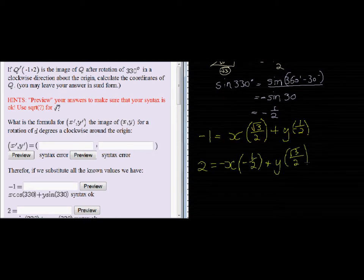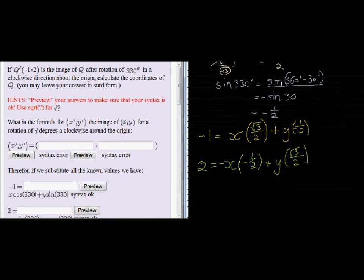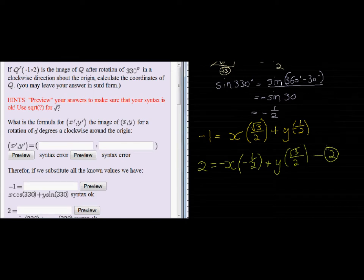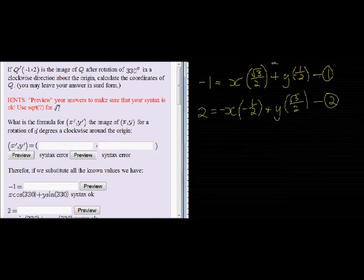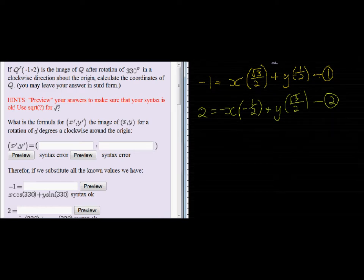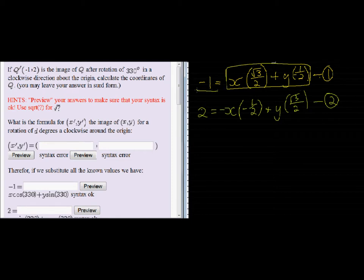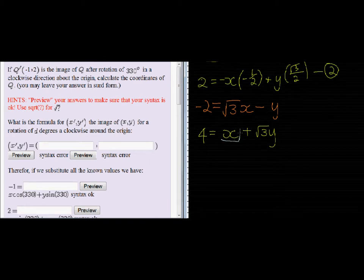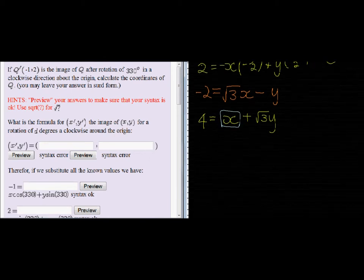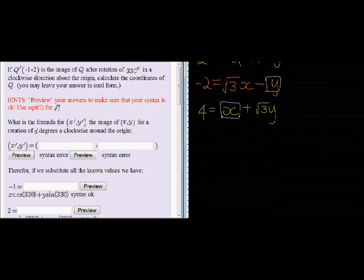We can now substitute those values into our formulas, giving us two equations. These are the two equations we are going to solve simultaneously — two unknowns, x and y. The method I'm going to use is to first simplify both by multiplying both sides by 2 to get rid of the denominators.